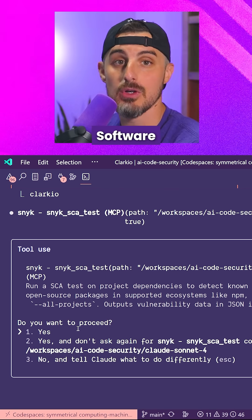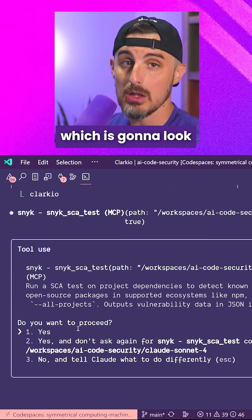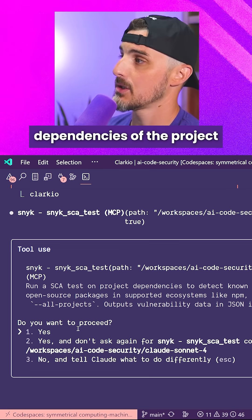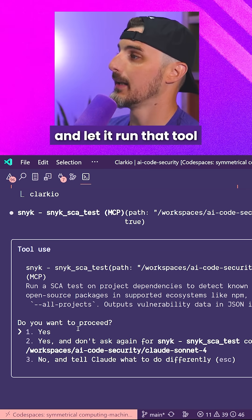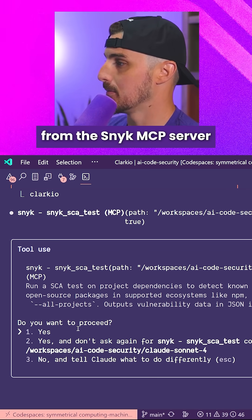Then it's going to use the Snyk SCA test tool, which stands for software composition analysis, which is going to look at the open source dependencies of the project and test that further. So I'm going to go ahead and let it run that tool from the Snyk MCP server.